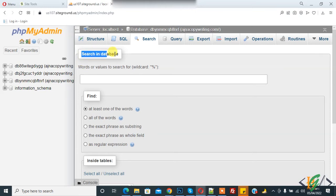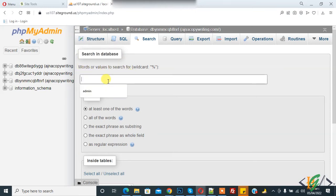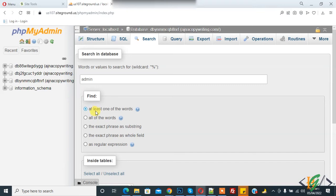Word or values to search for - you can add value or word according to your requirement. So I added admin. Now you see find at least one of the word, all of the words, exact phrase, or as regular expression.